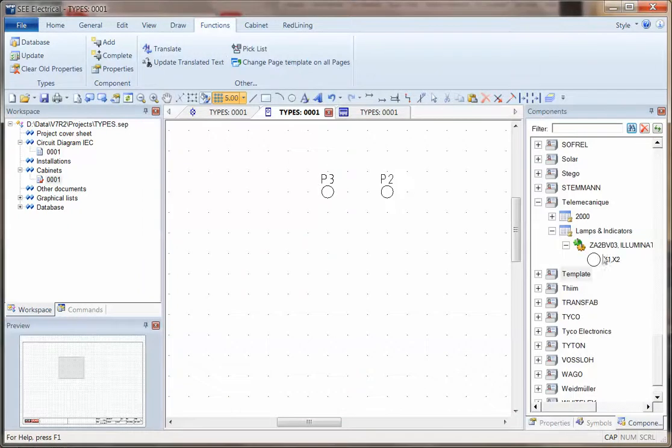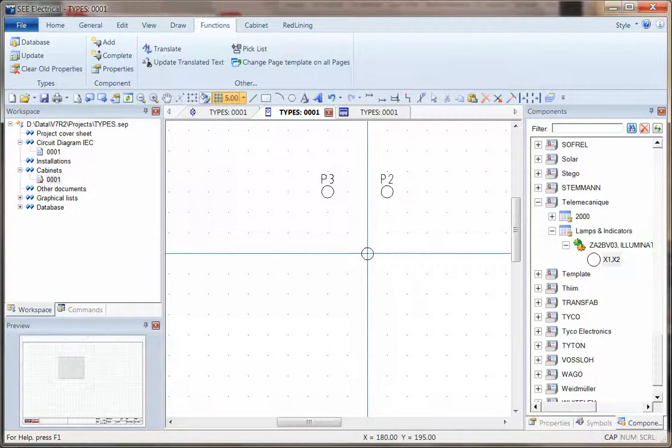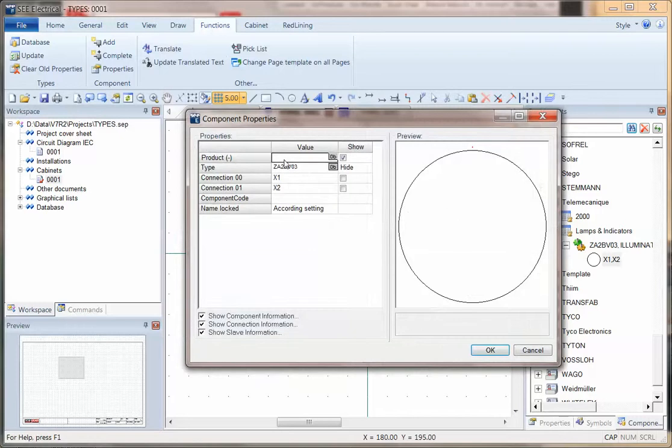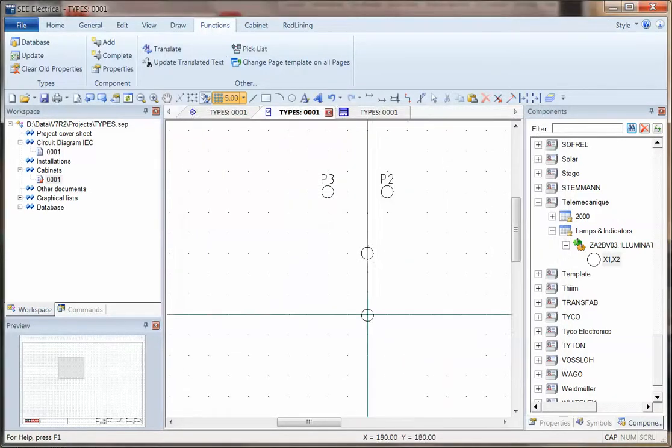Also notice that in the component dialog, the symbol can be placed dynamically. We can assign a new number, and we've got that device in there as well.